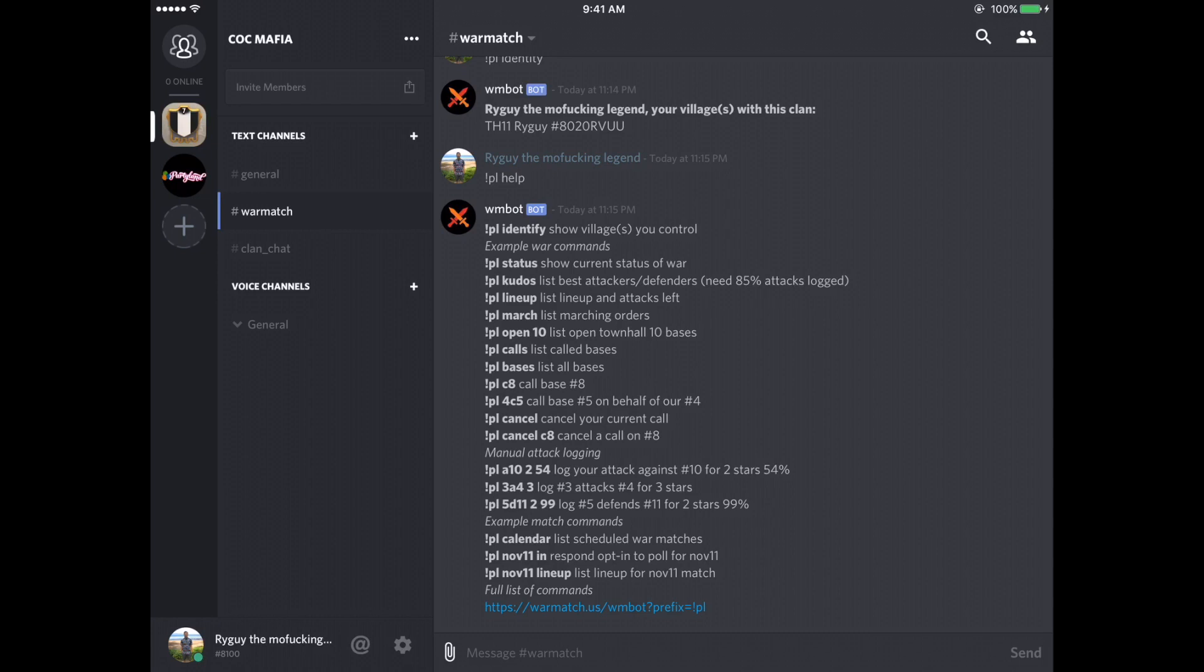Kudos after the war, you can type in exclamation point PL kudos, and it gives all the best people from the war. It includes six packs, how many stars people have gained, and it'll track all of that on their website, warmatch.us, which is at the bottom. If you ever want to go on there, you can get almost any statistic you want ever.